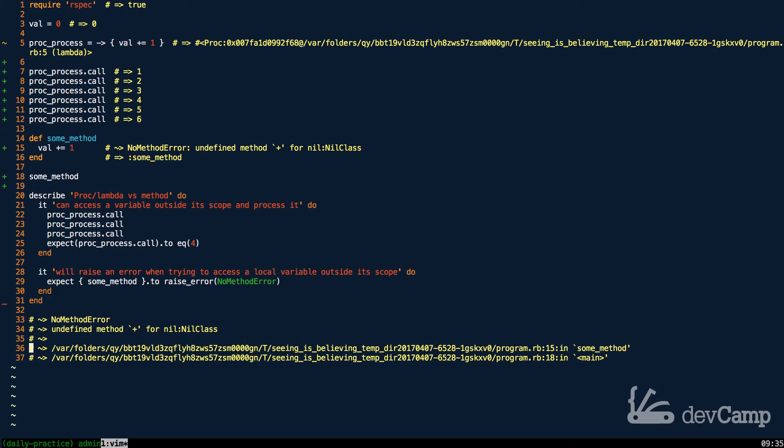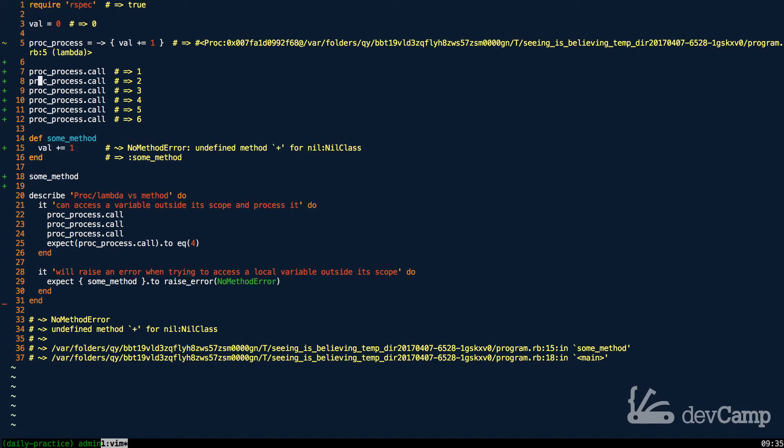You can see right here it gets a no method error and it says undefined plus for nil:NilClass. What that means is right here on line 15, this variable does not have access—or I should say this method does not have access—to the variable. So where our lambda was able to grab this val and it took it, it was able to read it, it knew it started at zero and then it was able to perform processes on it and actually change the value. In some_method, just a regular Ruby method, it doesn't have access to it.